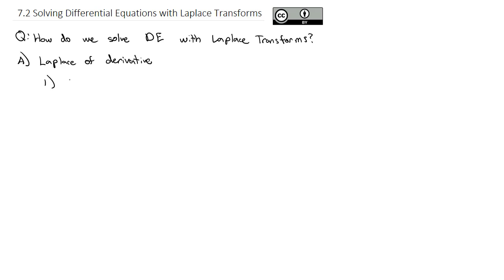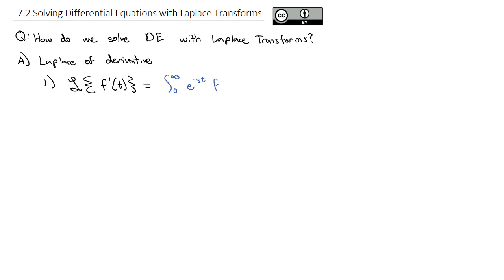We're going to find the Laplace transform of f prime of t. Using the definition of a Laplace transform, that's the integral from 0 to infinity of e to the negative st times f prime of t dt. We can evaluate this by integration by parts where u is equal to e to the negative st and dv is equal to f prime of t dt.